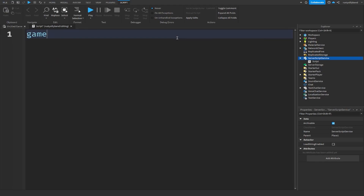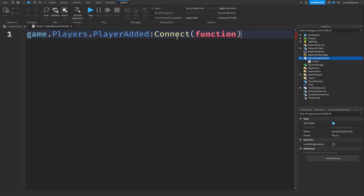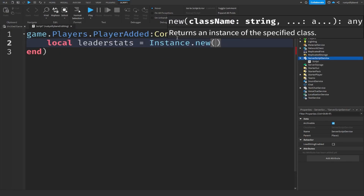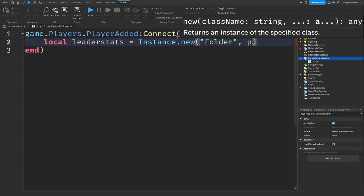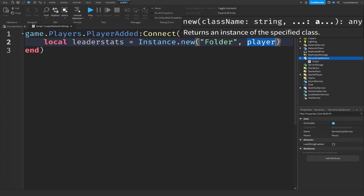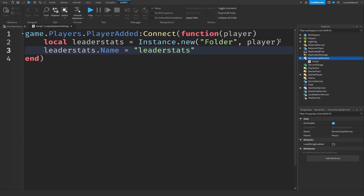Now I'm going to make some leader stats here. I'll say game.Players.PlayerAdded and connect a function that takes the parameter of player. Then local leaderStats will equal Instance.new with a folder, with a comma and then player to parent it. We also need a name, so leaderStats.Name will equal lowercase 'leaderstats'. This is very basic script, but that's because I want the AI to do the rest.